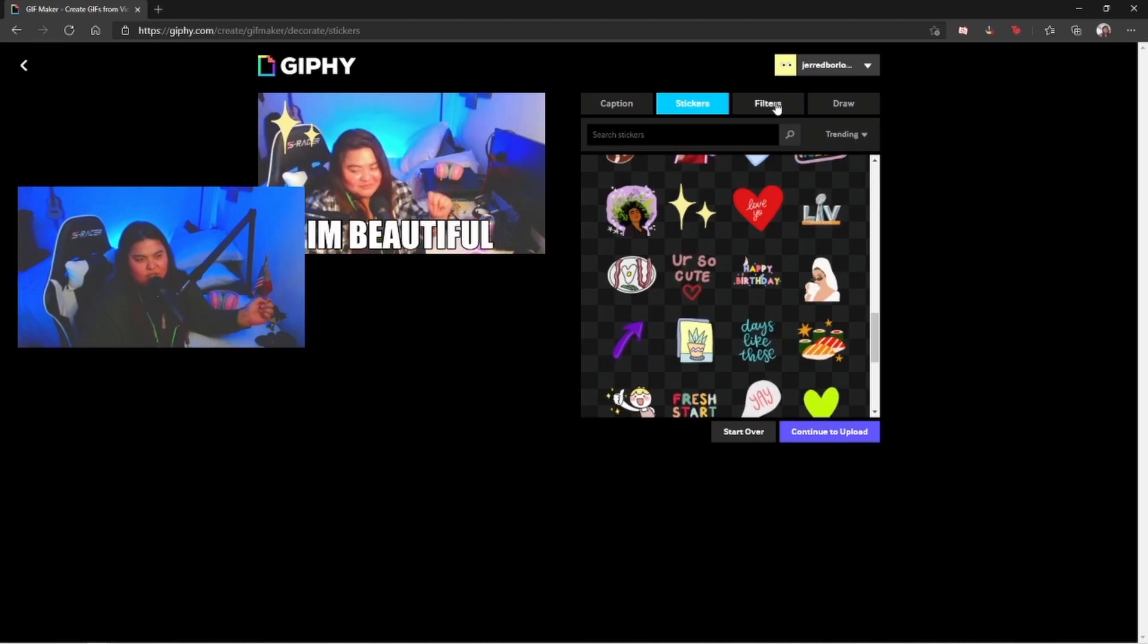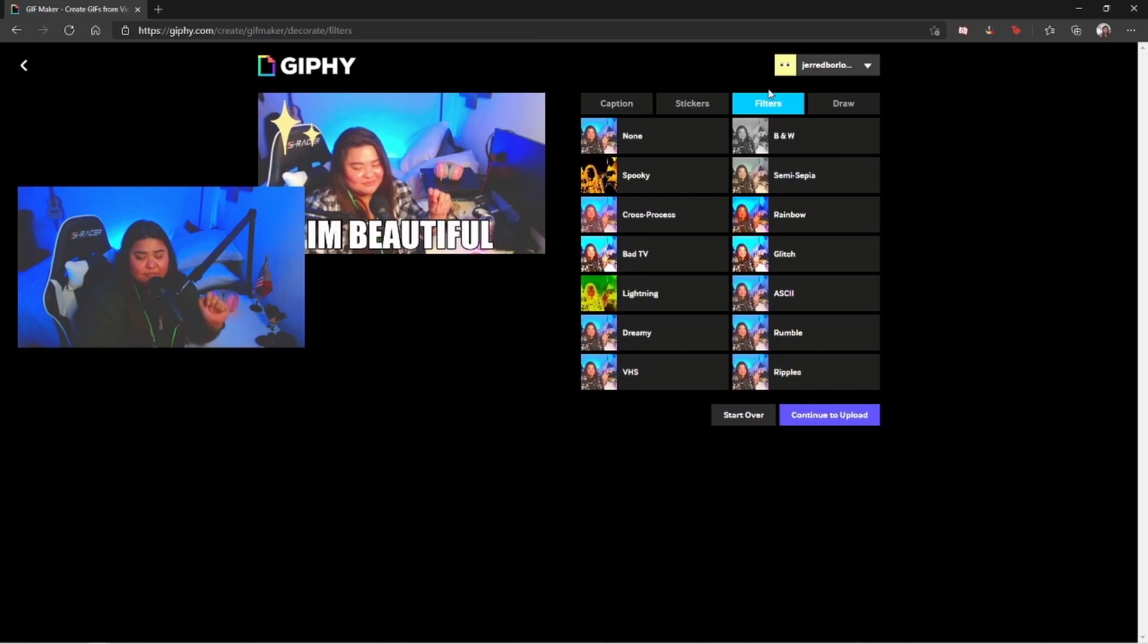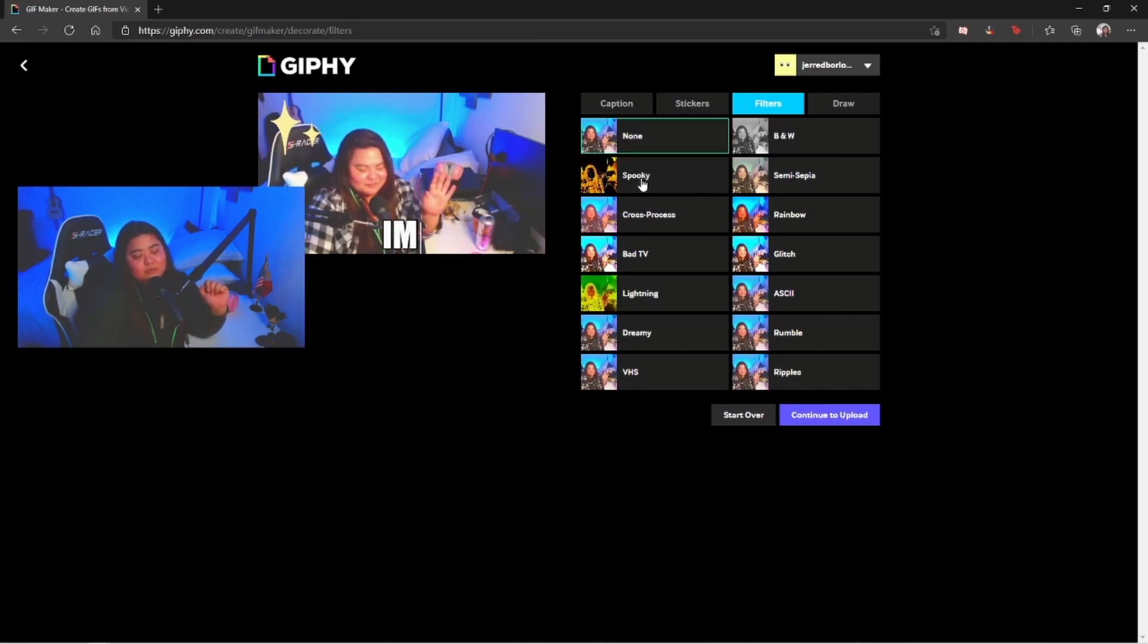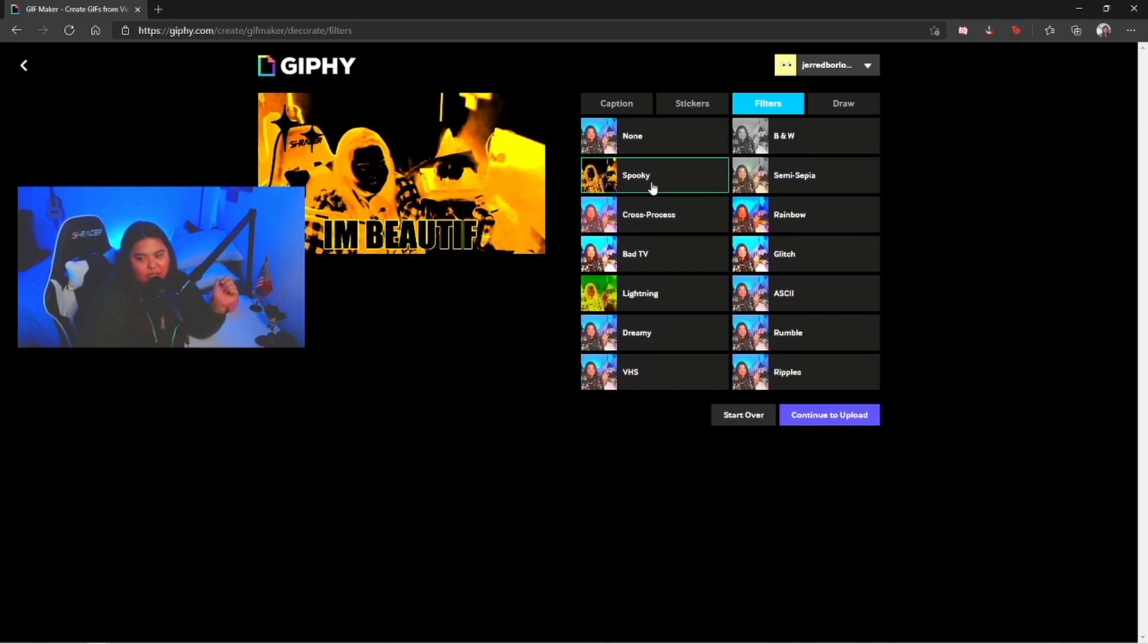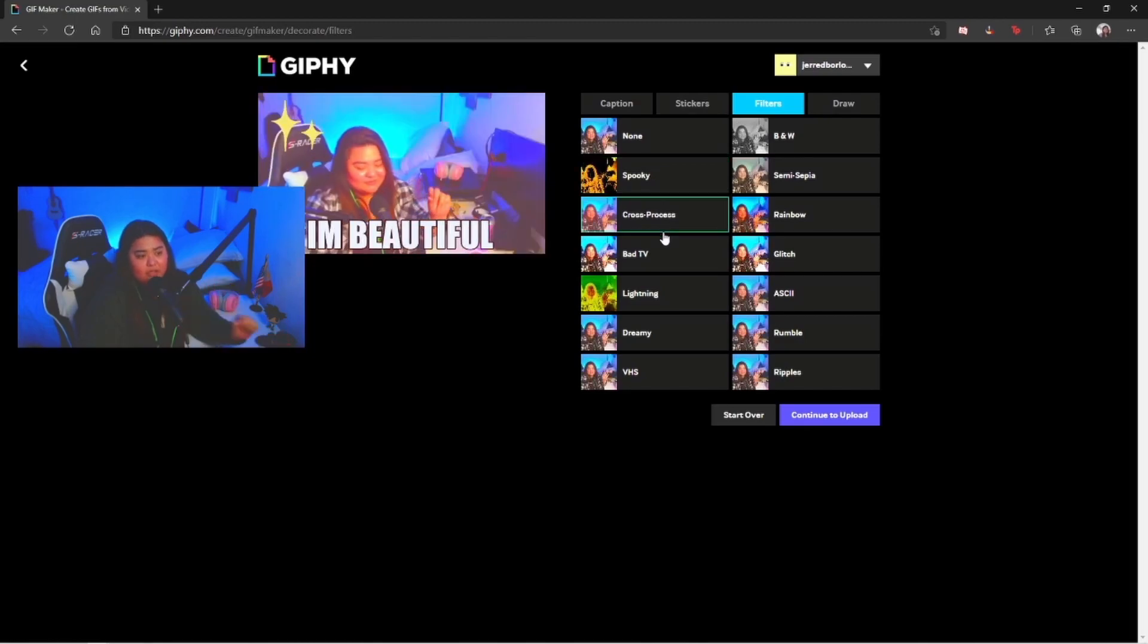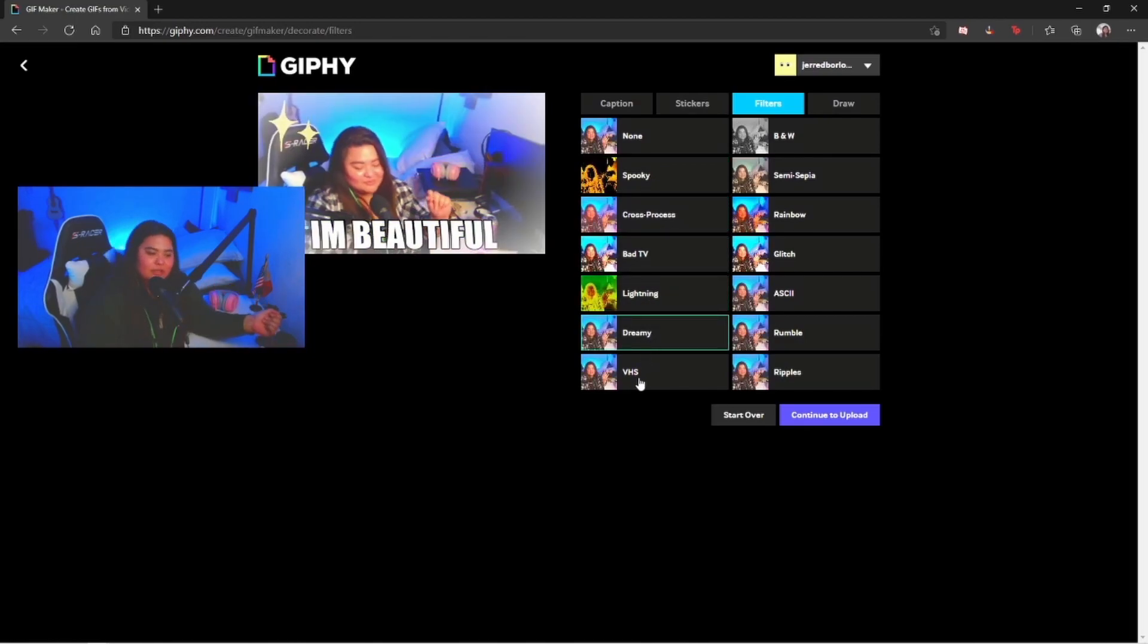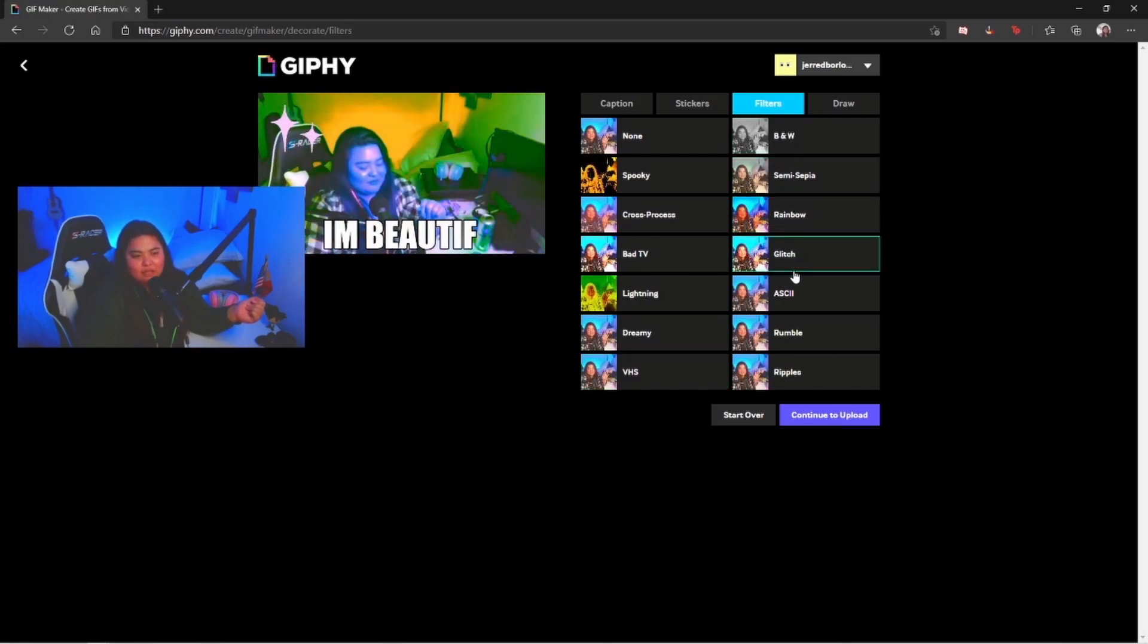Right here we're gonna have a filters option. We're gonna have the normal one, of course the spooky one if you want a Halloween kind of theme for your GIF. Then here we have cross process, bad TV, lightning, dreamy. We have a lot of options right here.